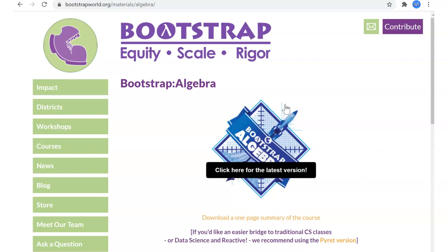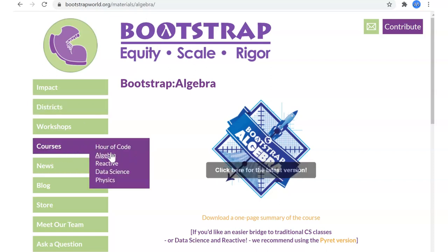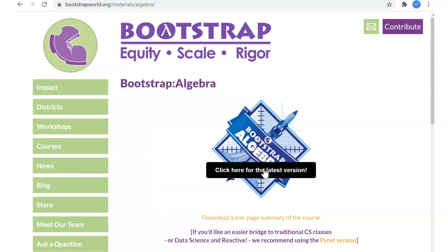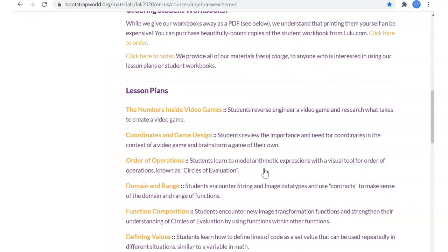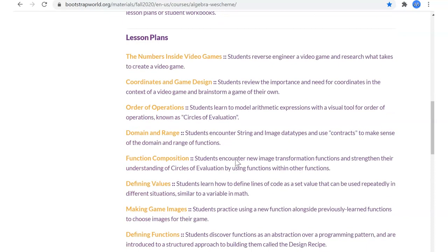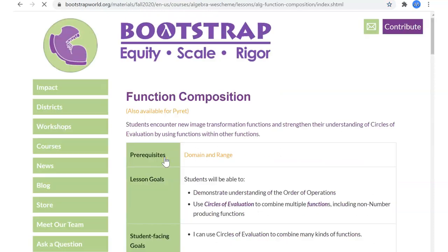Hi, welcome to Lesson 6 on Bootstrap Algebra. We're going to Bootstrap Algebra, the latest version. Today we're going to talk about defining values — something super useful that you probably noticed from last time. This is going to fix some of those annoying things, but let's look at what we did last time.